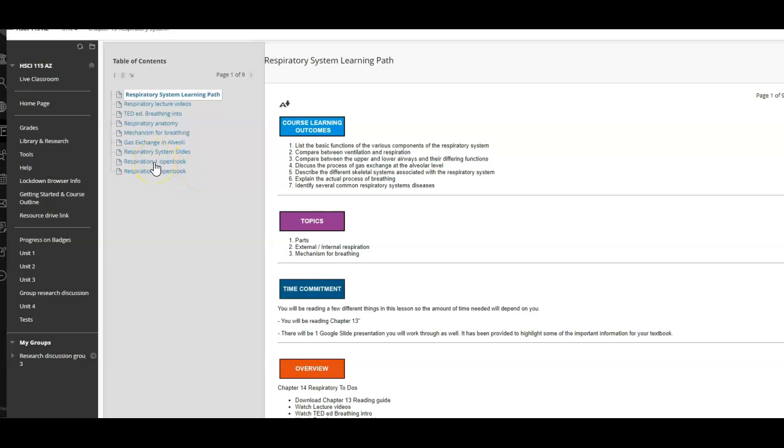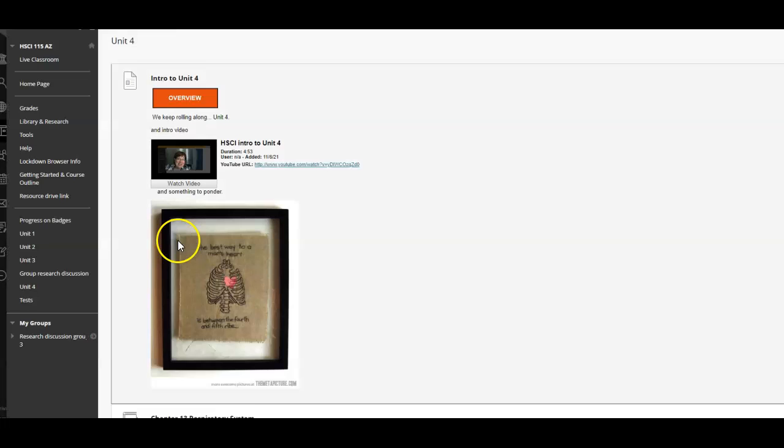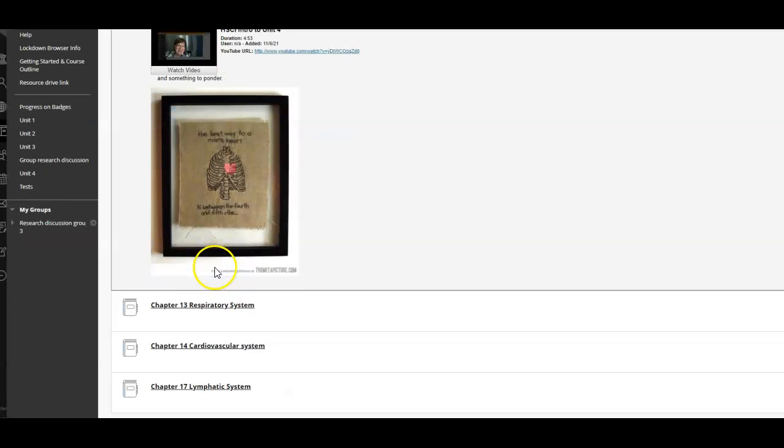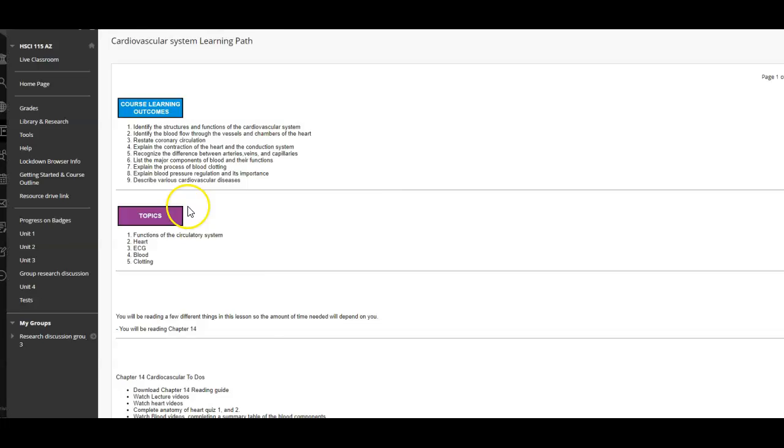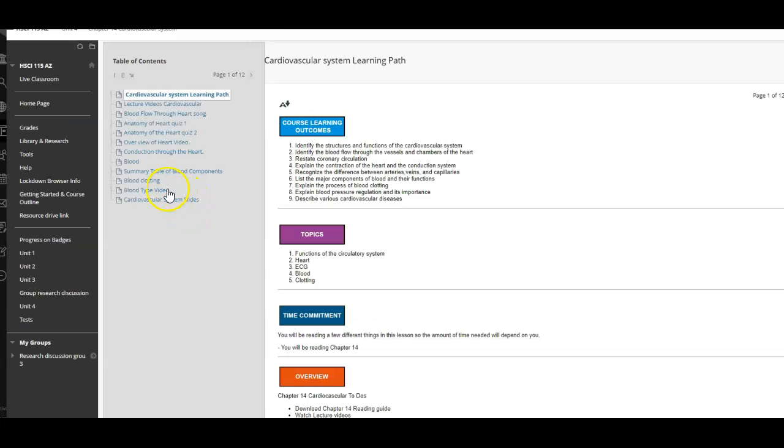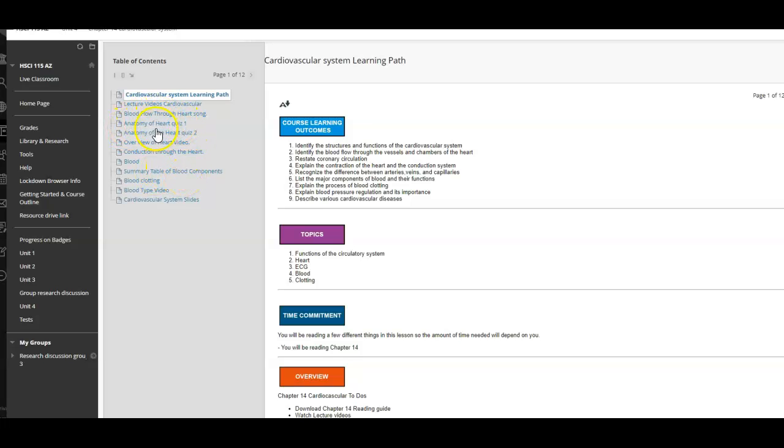In Respiration, you have two open book tests. In Circulation, you have an open book, a summary table, and then two Anatomy of the Heart quizzes.